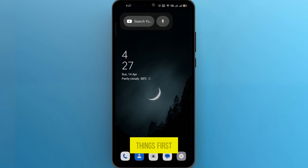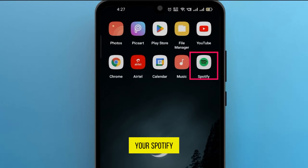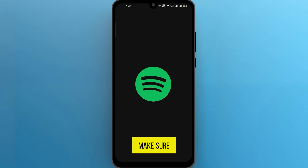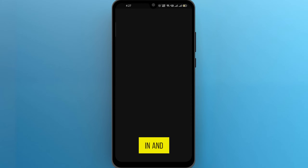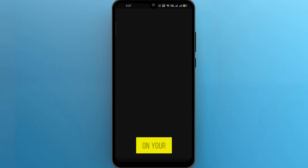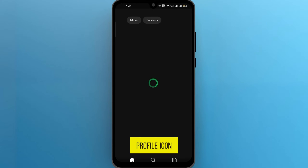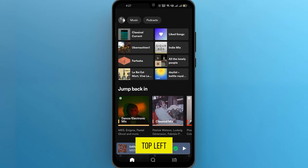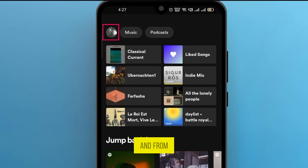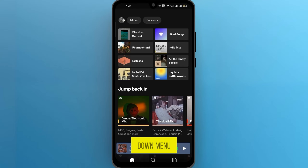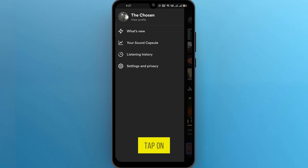First things first, open up your Spotify app on your smartphone. Make sure you're logged in and ready to go. Now click on your profile icon in the top left corner, and from the drop-down menu, tap on 'View Profile'.